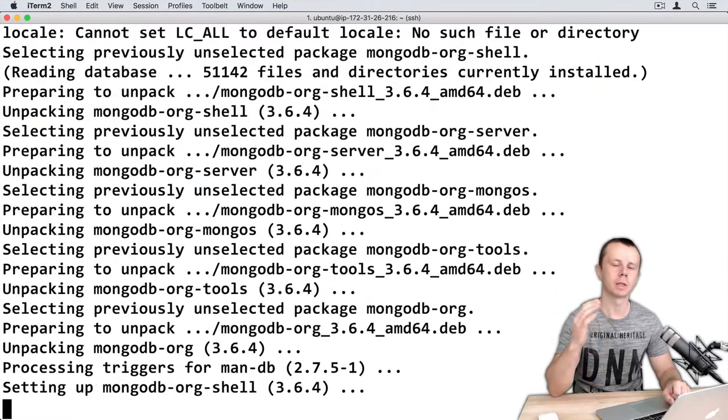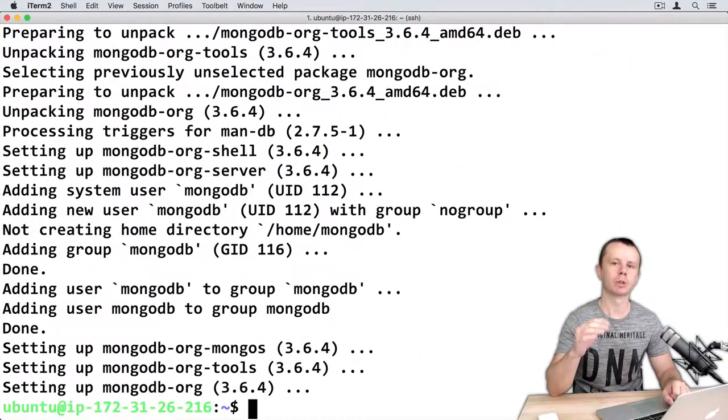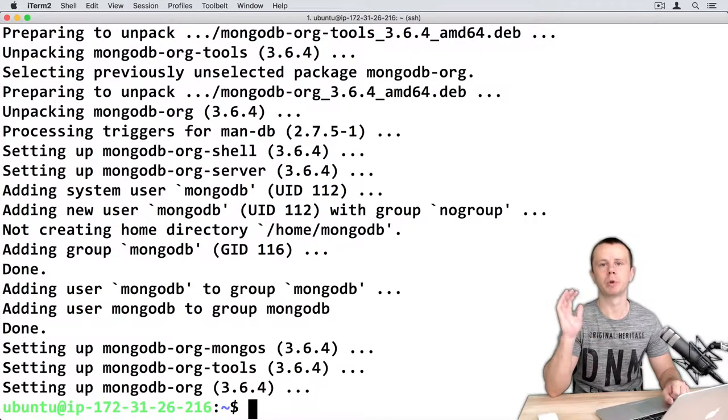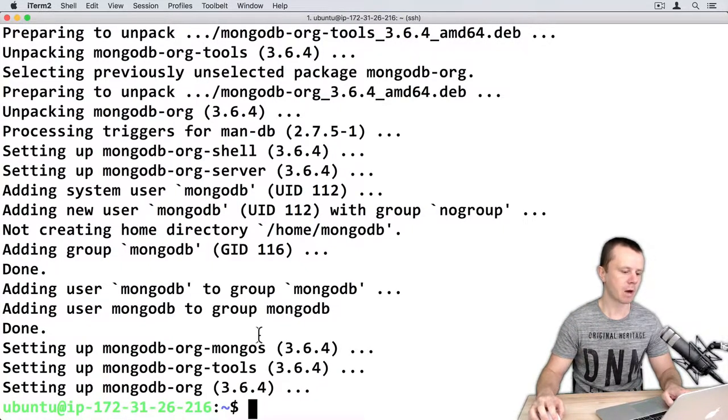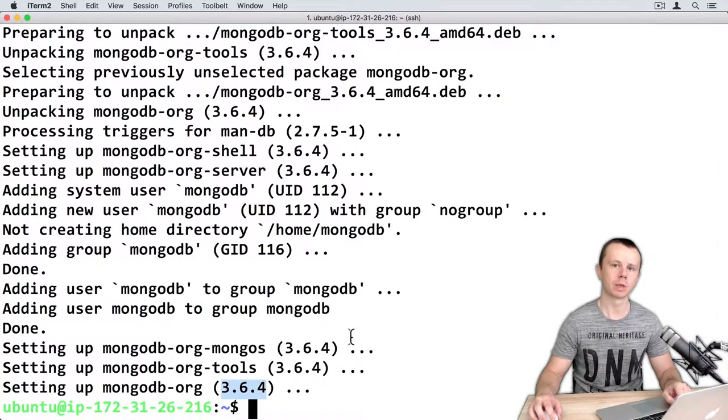During installation this script will automatically install MongoDB server and MongoDB shell. Now it seems that everything is set up. In my case version 3.6.4 was set up.